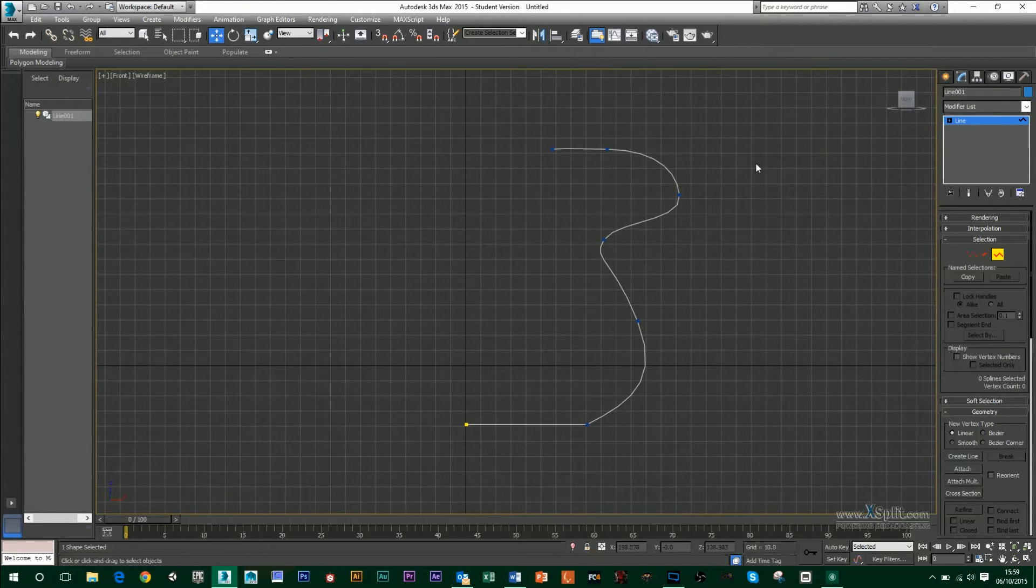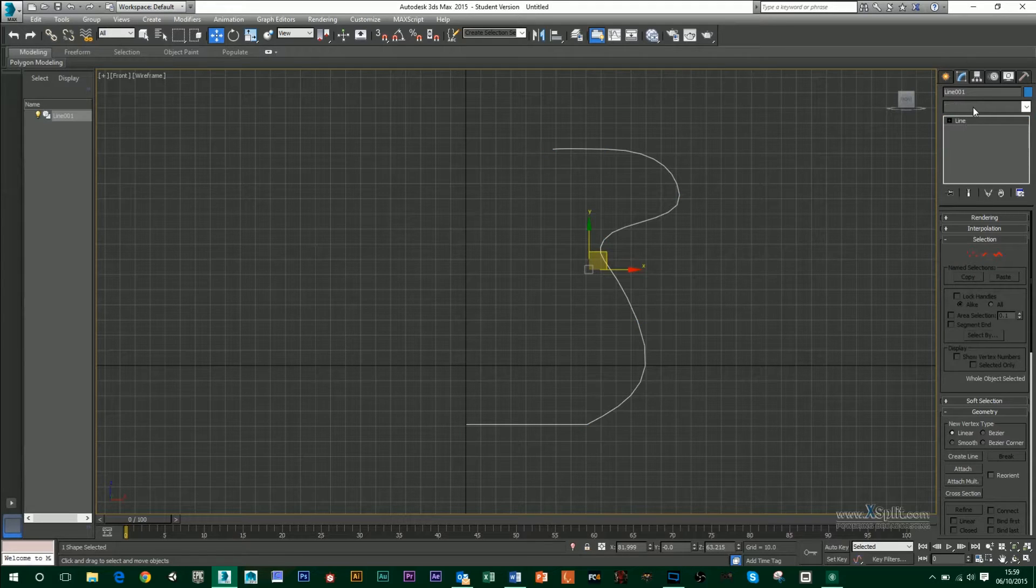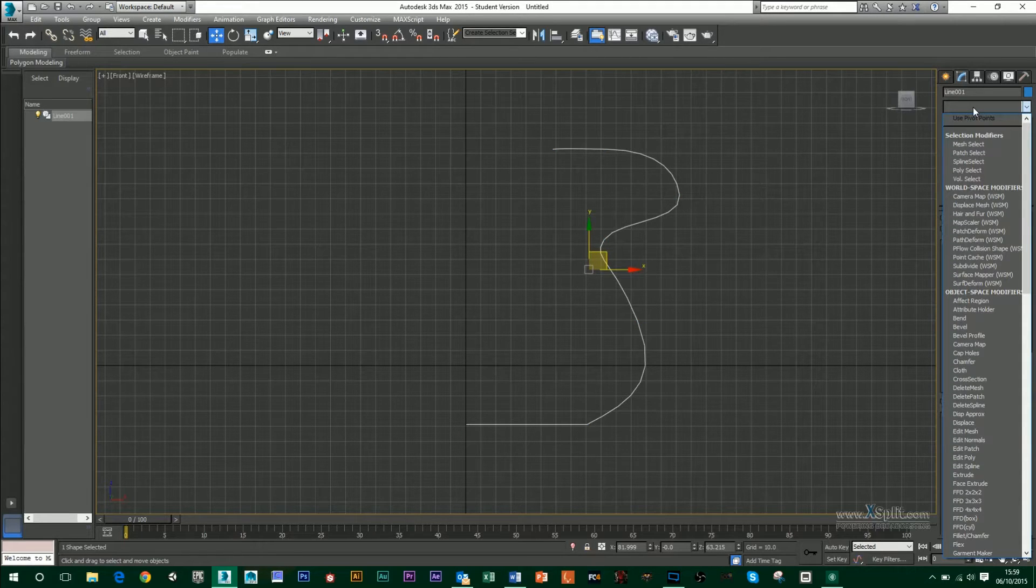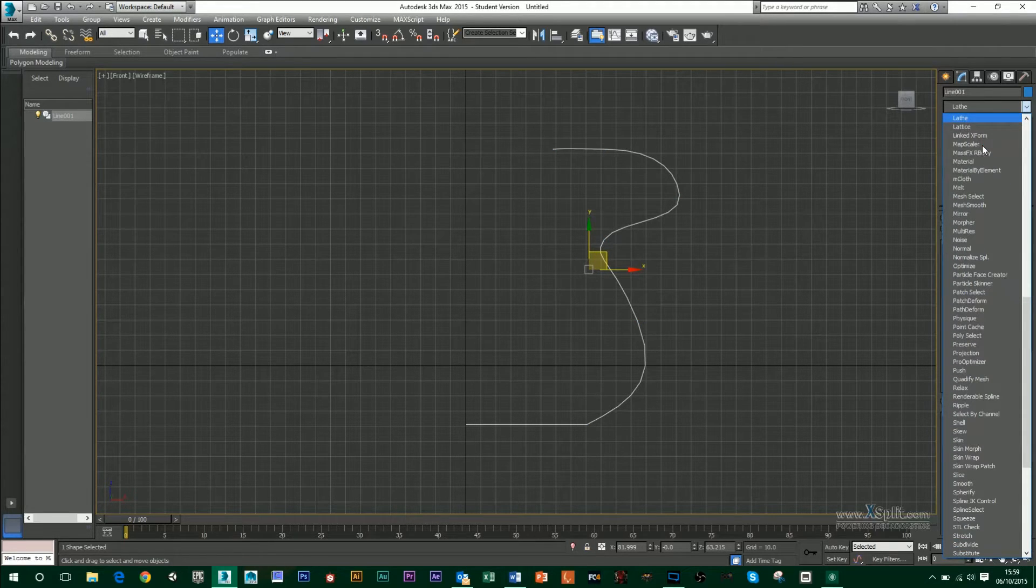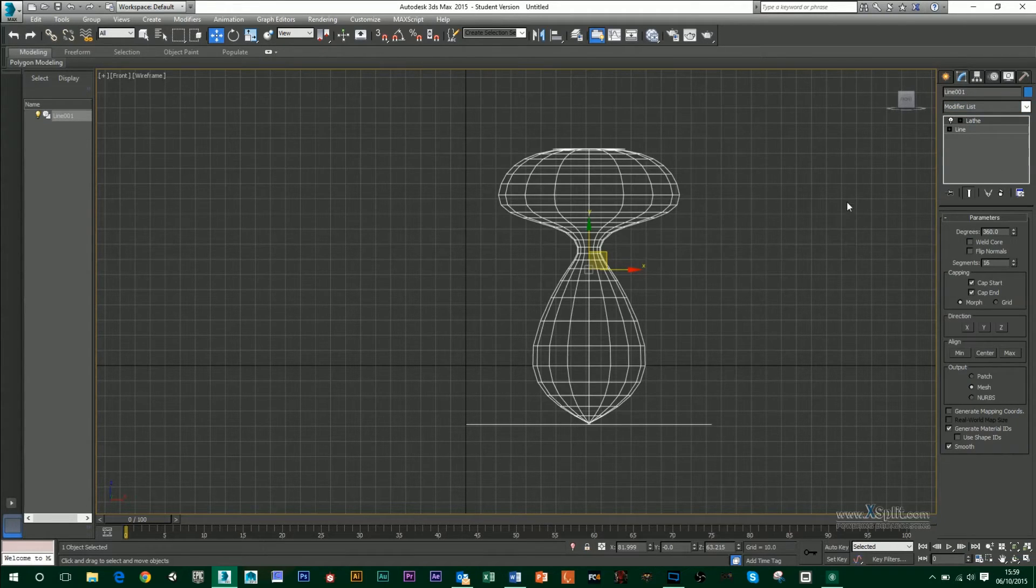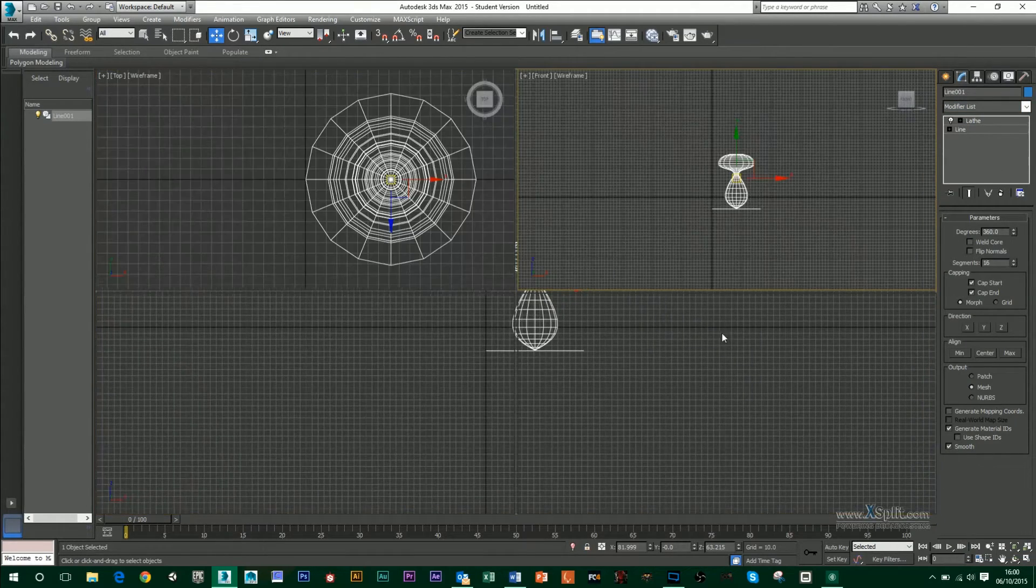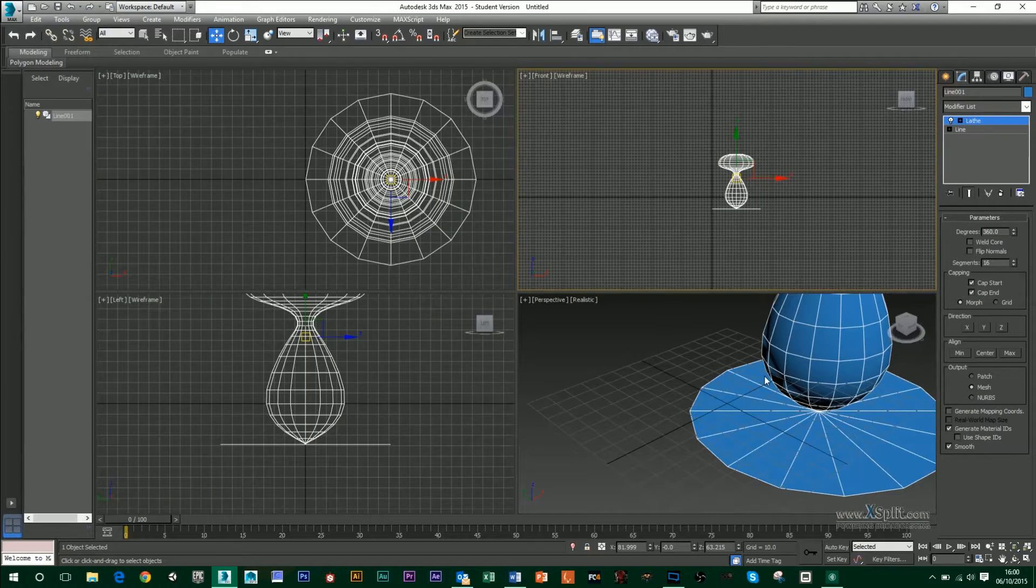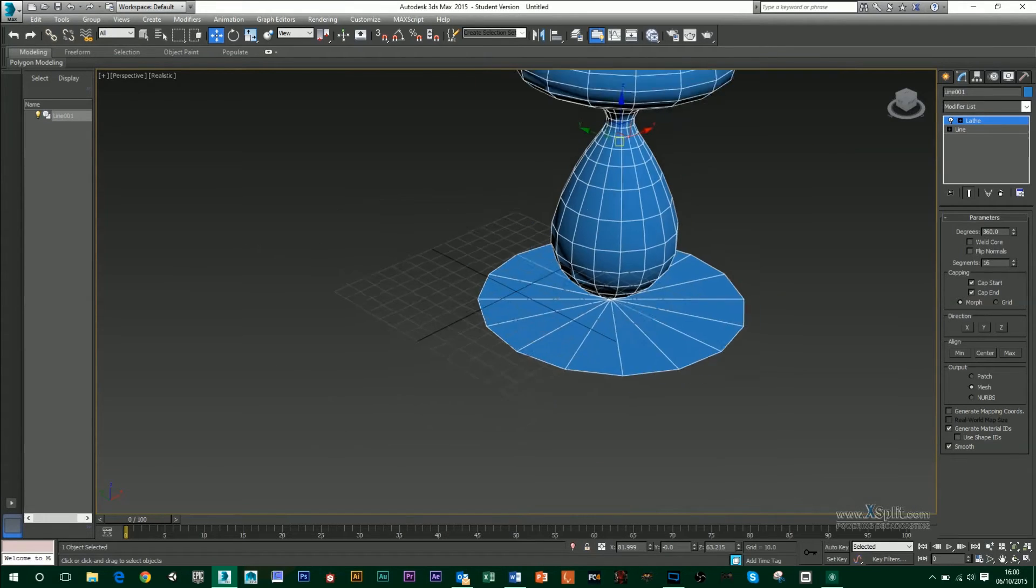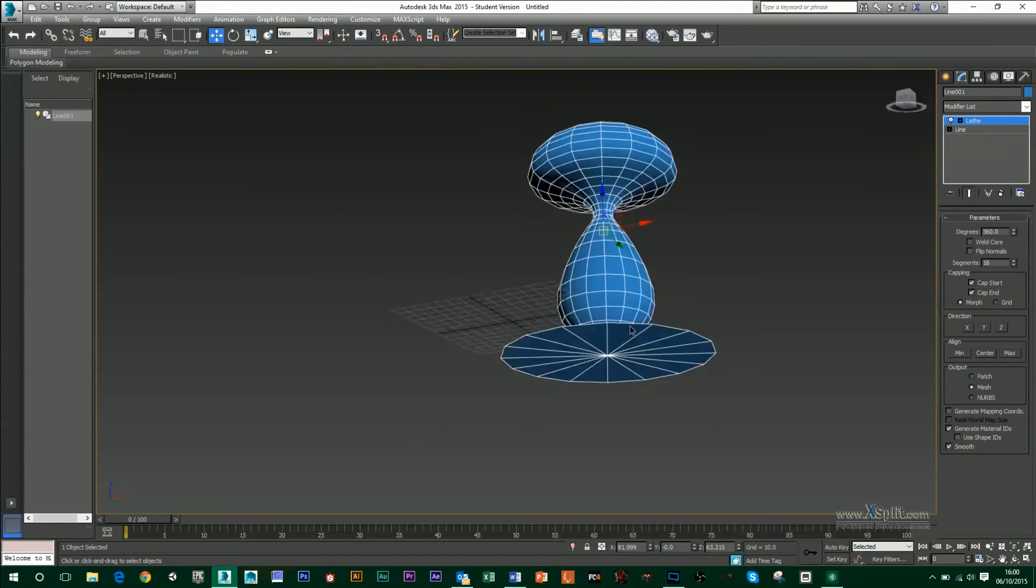If I want to lathe this tool, all I have to do is make sure I've got my line selected, click on the modifier list, just press L on your keyboard and you'll find lathe at the top. Once I do that, you'll see that it's actually revolved around my line to create this object.